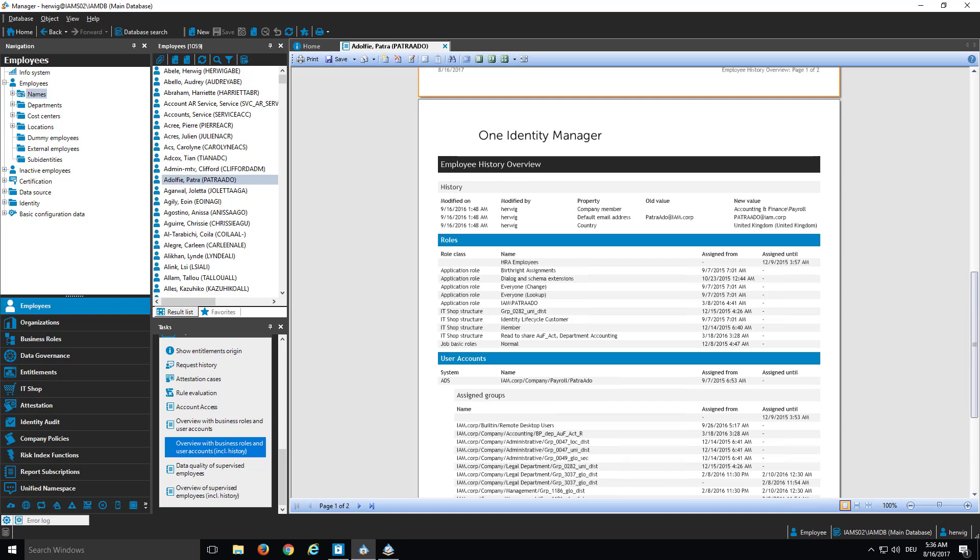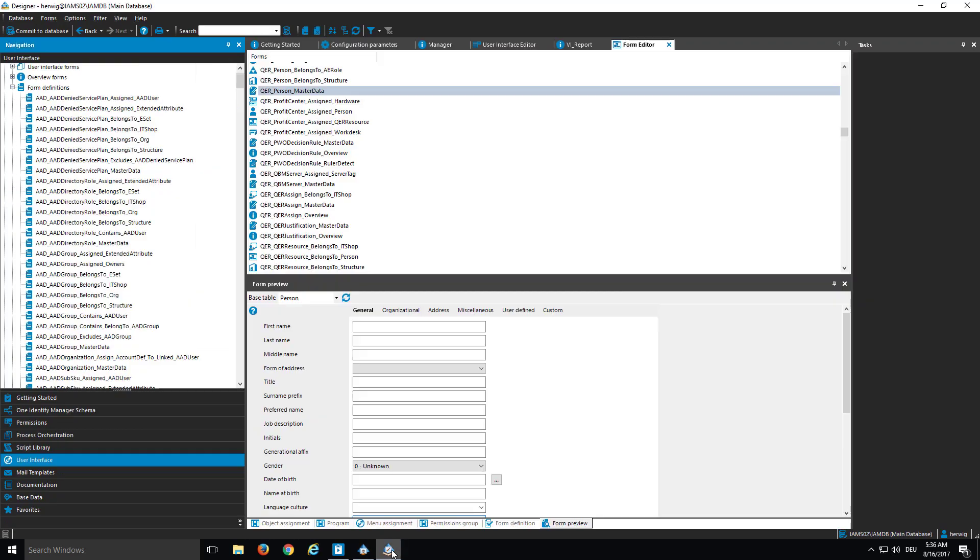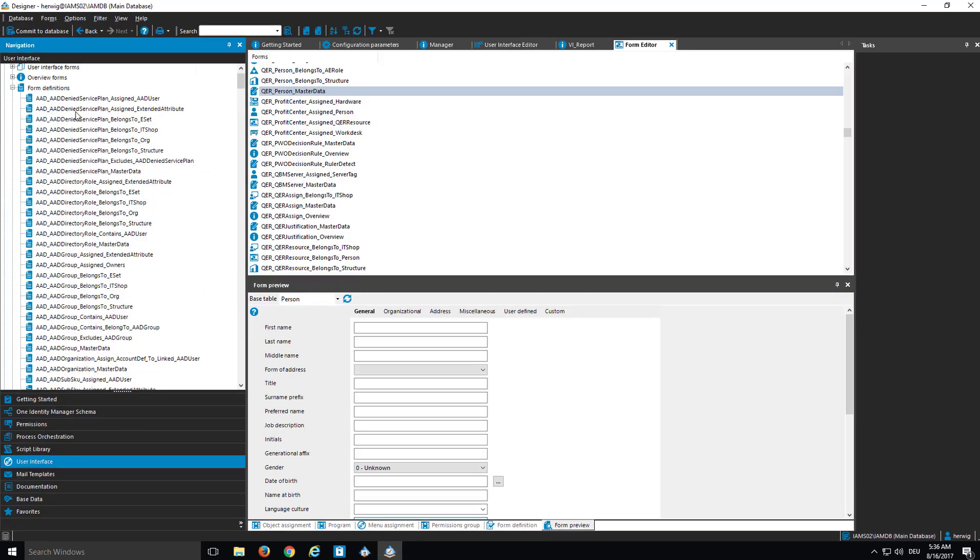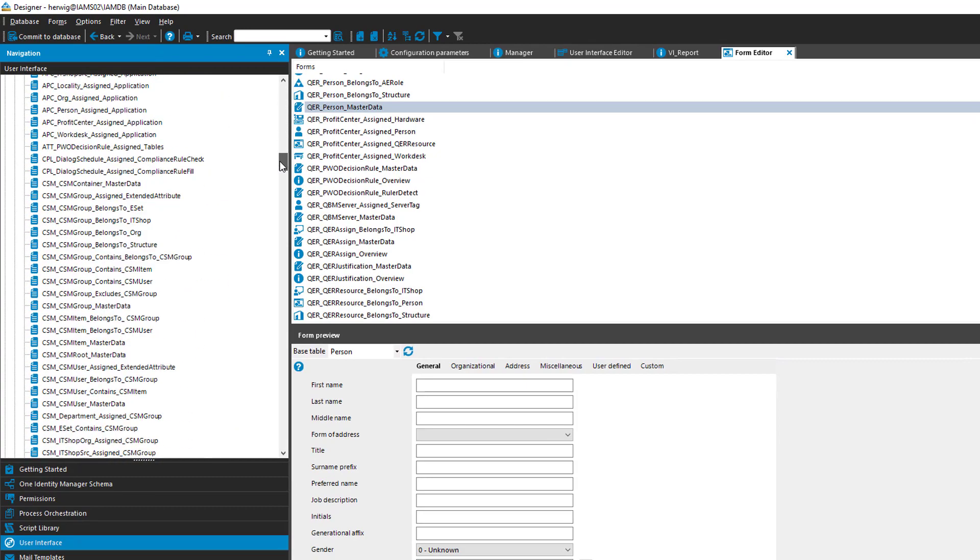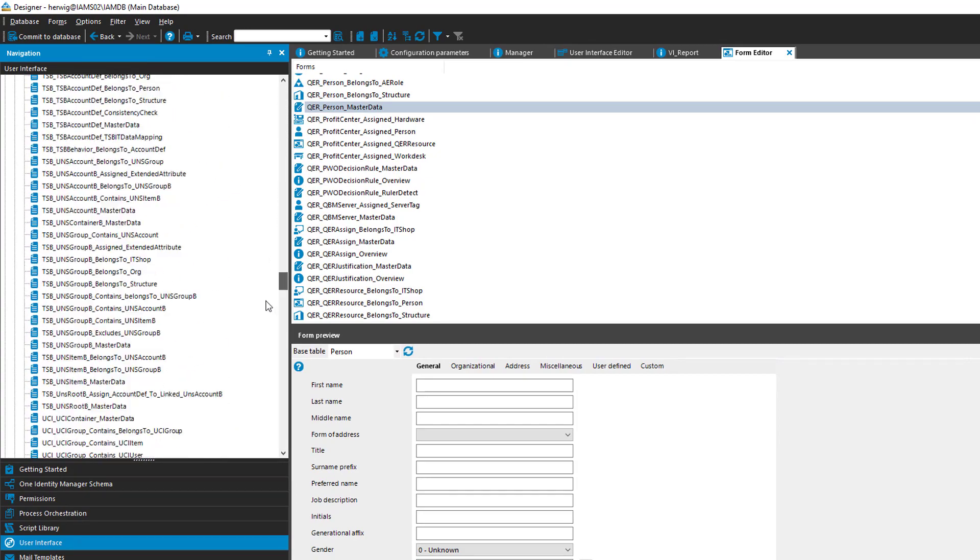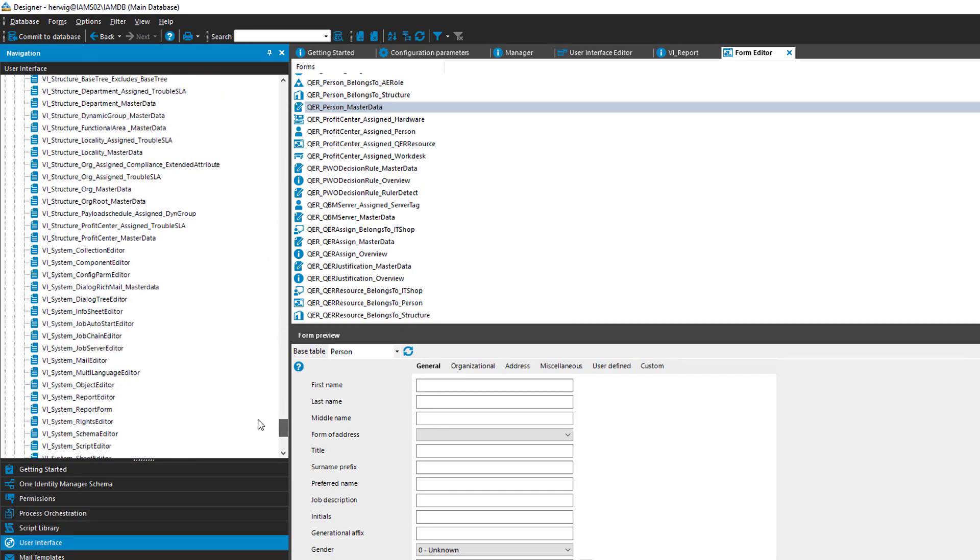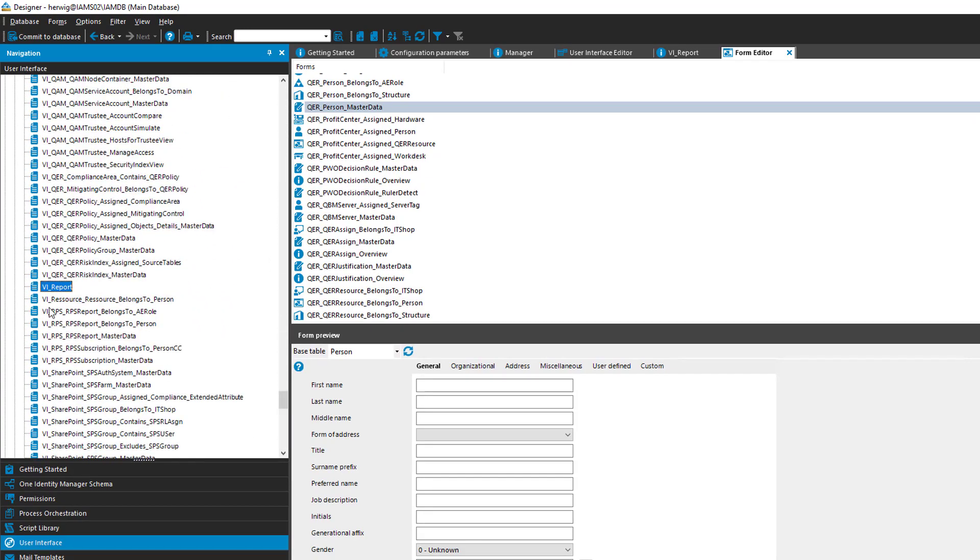The whole thing happens in Designer. If I step into Designer, you can see here on the left side all my forms. And if I scroll a little bit down, there is somewhere reports. Here it is, vi_reports.